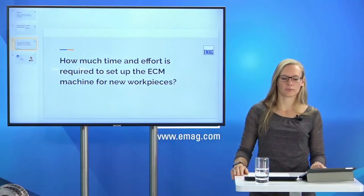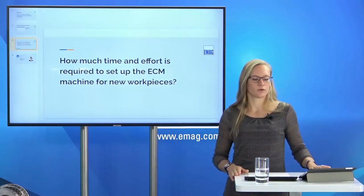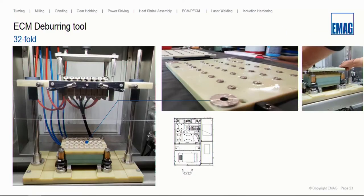One more question: how much time and effort is required to set up the ECM machine for a new workpiece? The changeover time for hardware is within 5 minutes in most cases, after which you run a pre-process and check with the quality department. For larger fixtures — like the one shown that requires a forklift — the fixture change time is approximately 45 minutes, which is very realistic.